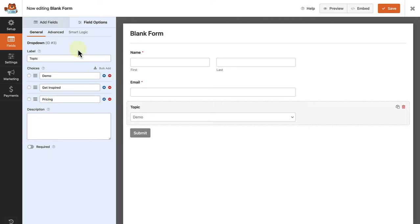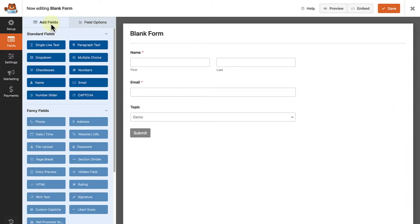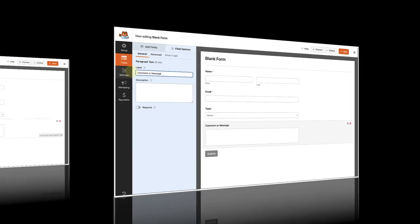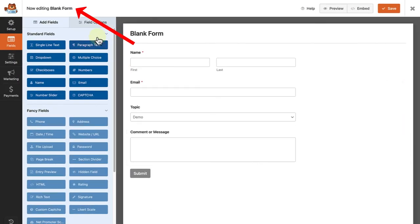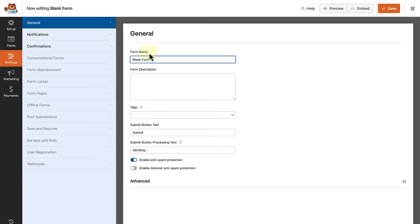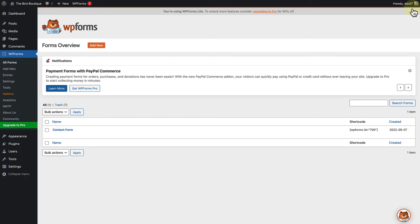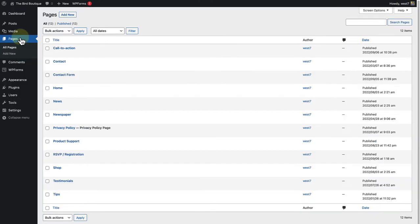Then I will click on add fields top left and insert a paragraph text field. And once added, we can change the label to comment or message. And once we change the name of our form to contact form, in this case, we can click save and make our way back to our page.